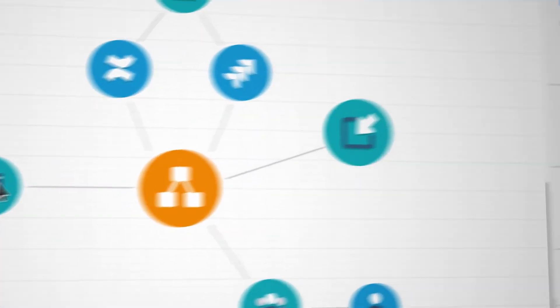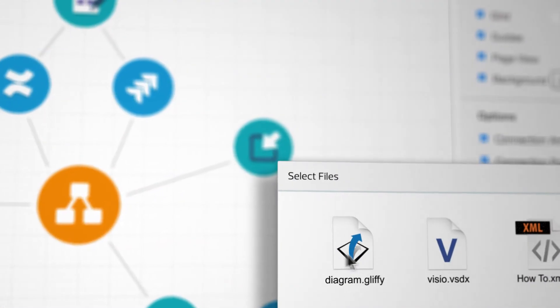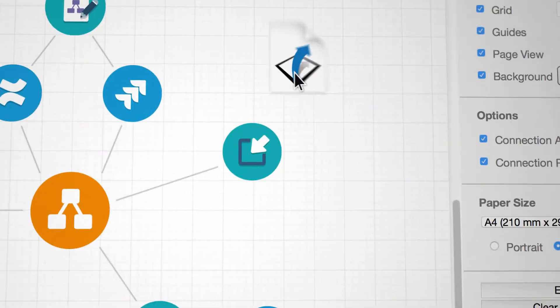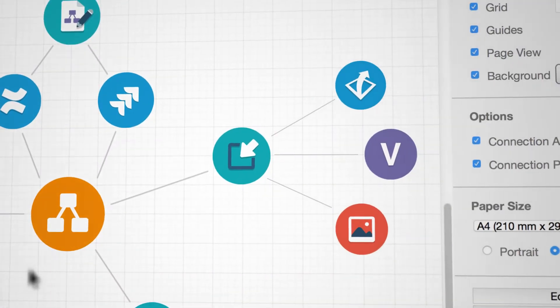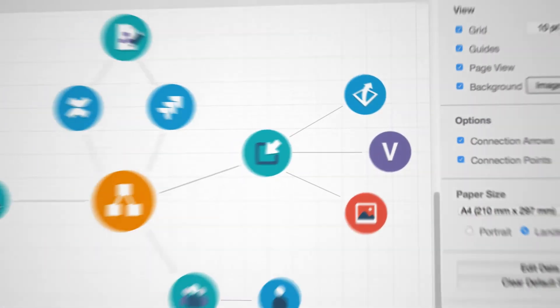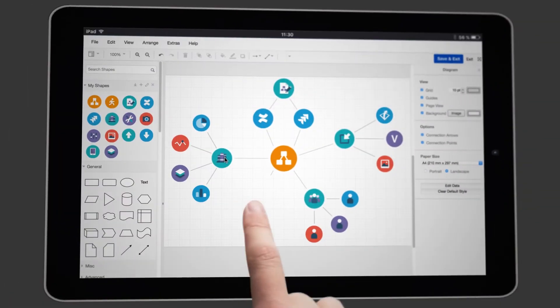You can easily import other diagram formats and continue editing them, even on the go.